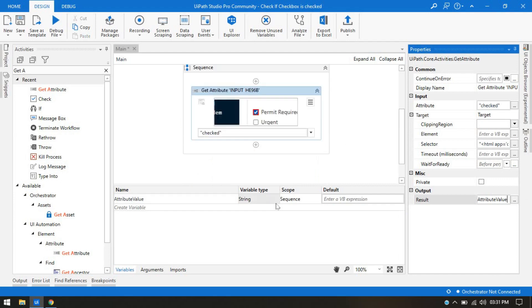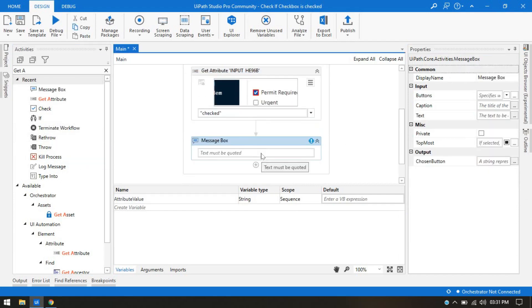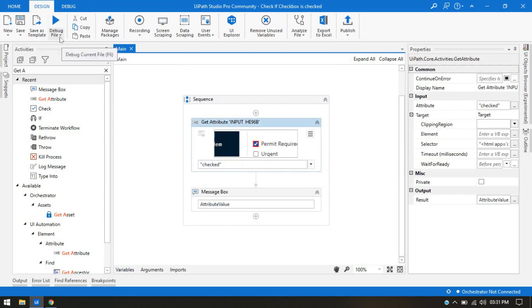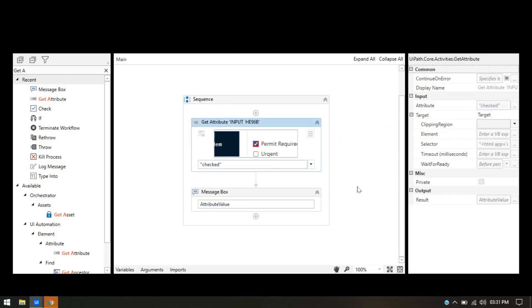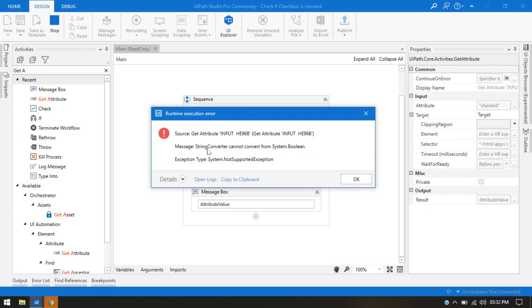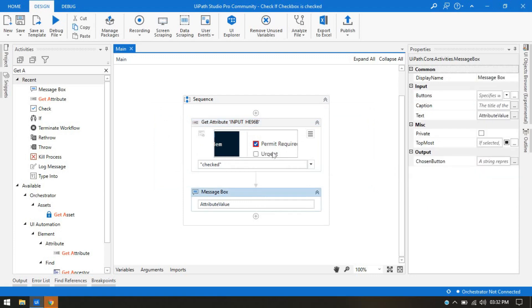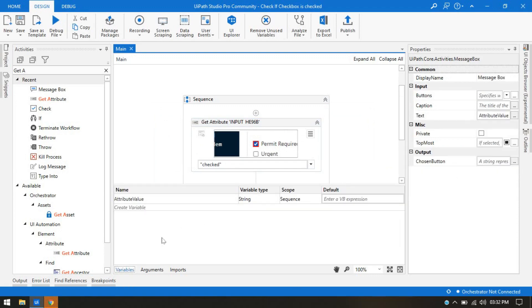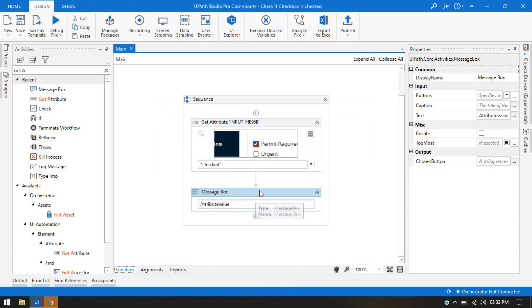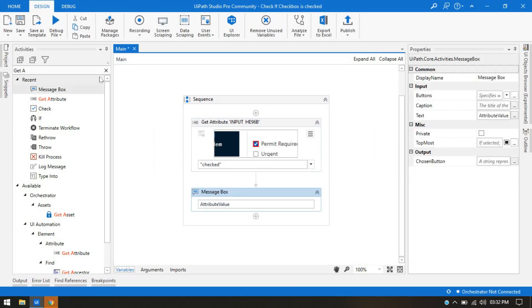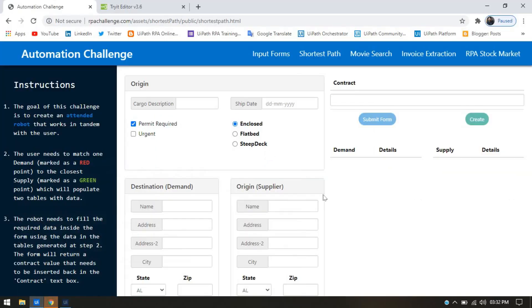This is a string variable type. Let me take a message box with attribute value. You might think that once I run it, I'll get a message box showing true or false — but that is not the answer. We are getting an exception: 'string converter cannot convert from system.boolean.' Because 'checked' gives us a Boolean value, but we are storing it in a string variable. So I need to go to the variables, click on the variable type, and select Boolean. Now let me run this — we are getting true.